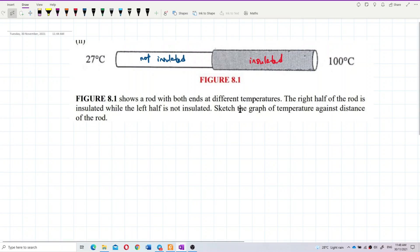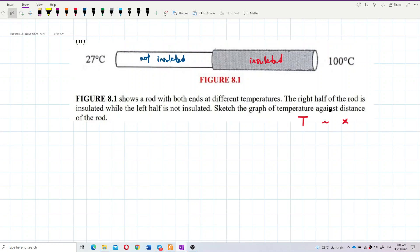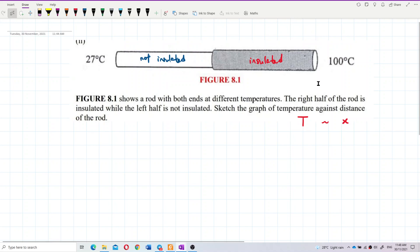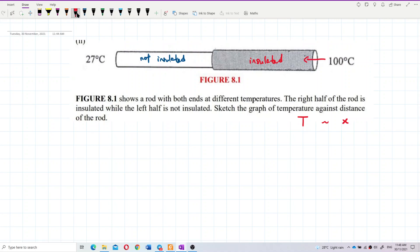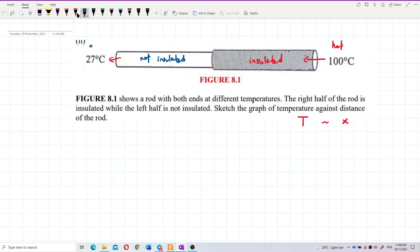So sketch a graph of temperature against distance — this is a temperature versus distance graph. There are actually two ways of drawing it. We start from 100 degrees Celsius going to 27 degrees Celsius, because heat always flows from hot to cold. This is the direction of heat flow.